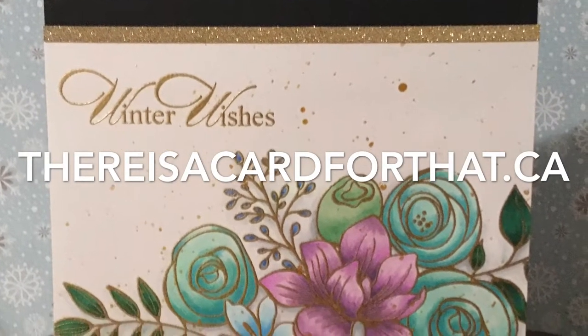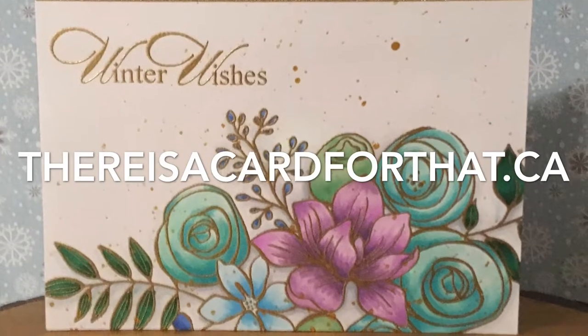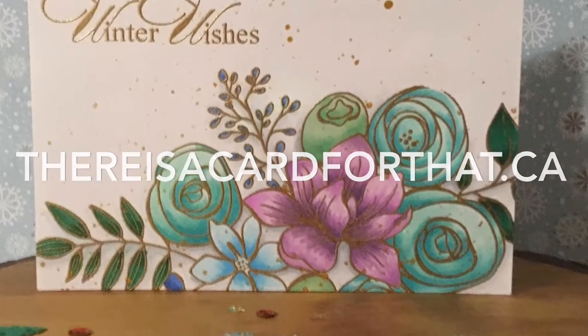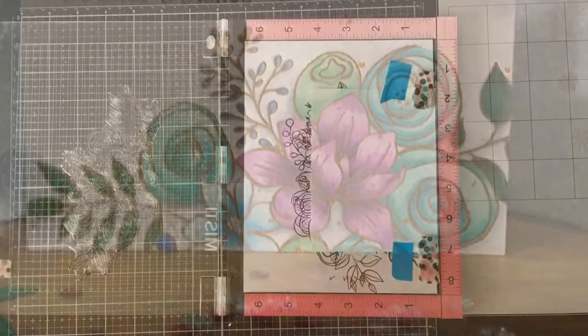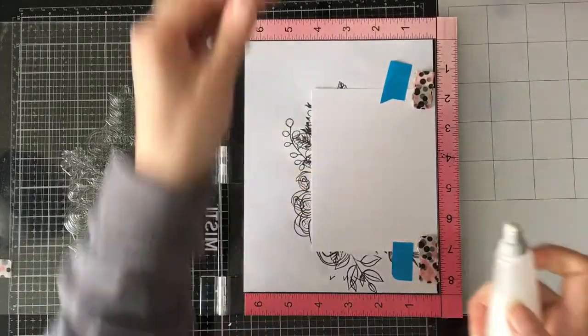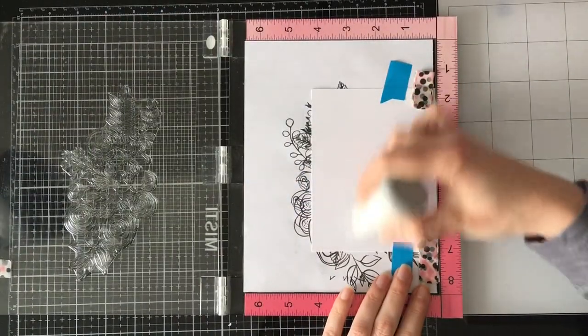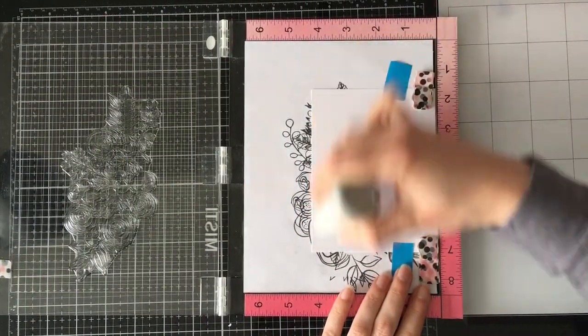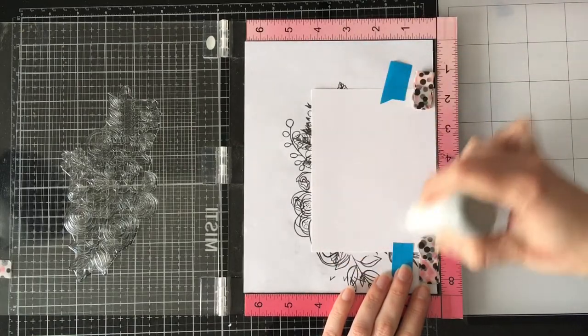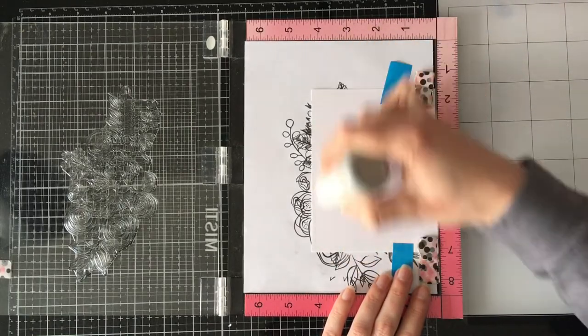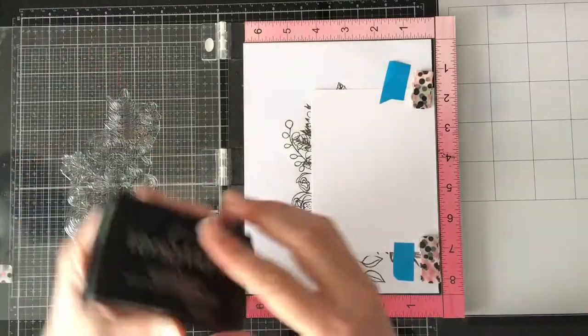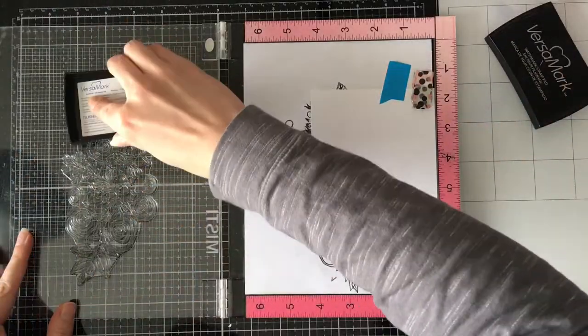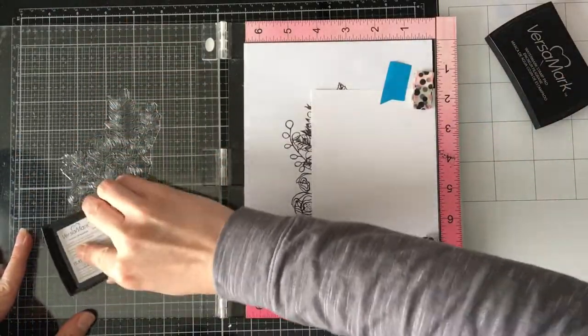It's Trina here from thereisacardforthat.ca and today I'm going to be making this winter flowers Christmas card. We're using the sketched flowers stamp set from the Simon Says Stamp card kit as well as some heat embossing using Lawn Fawn's gold heat embossing ink.